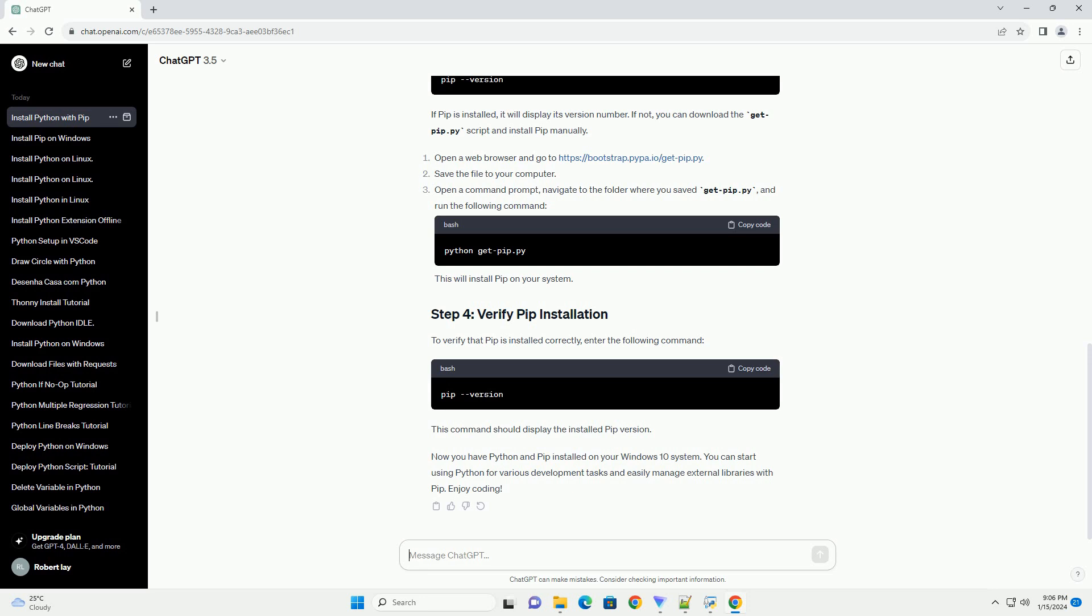To verify that PIP is installed correctly, enter the following command. This command should display the installed PIP version.